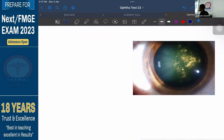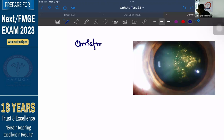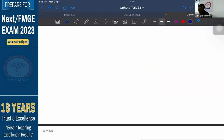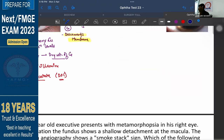Moving to another condition — this appears as a Christmas tree, green and golden color. This is what we discussed already: Christmas tree cataract is a feature associated with myotonic dystrophy. In myotonic dystrophy, there would be repetitive CTG codons. That is the important point.